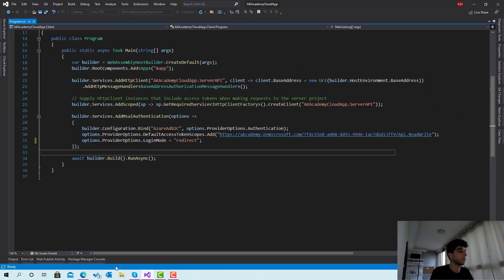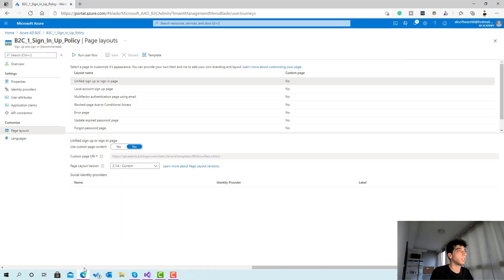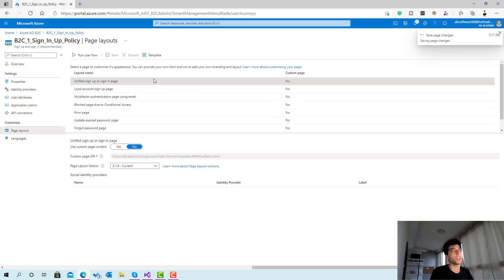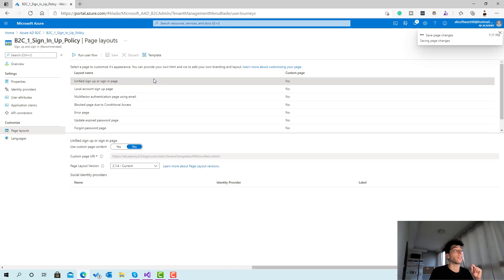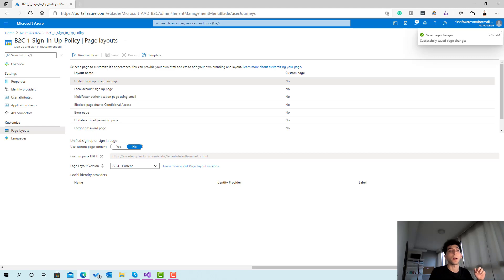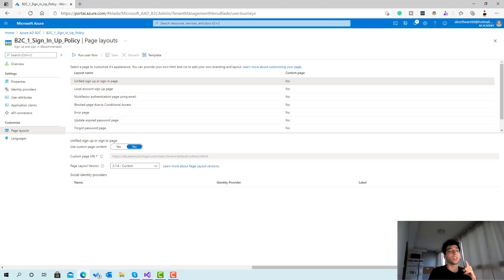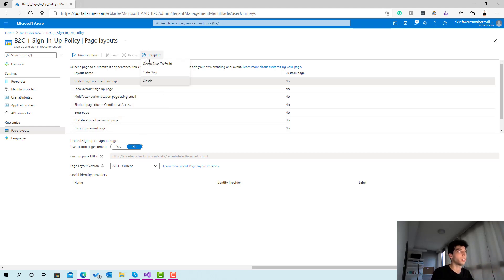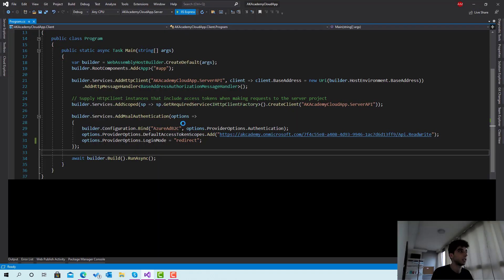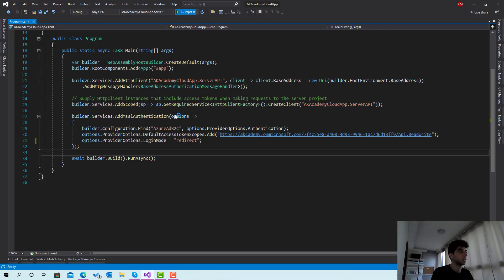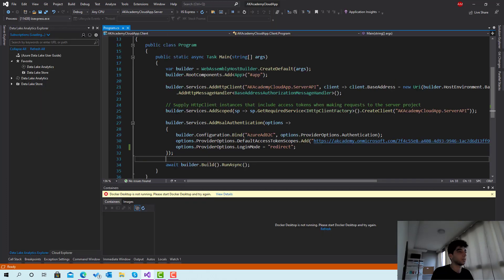The third option that we have is the template classic. This one is being used by Microsoft. Right now Microsoft Build conference is on about 27th of May I think, so if you try right now to go ahead and register for Microsoft Build, they're using Azure Active Directory B2C and you can see they're using the classic design.